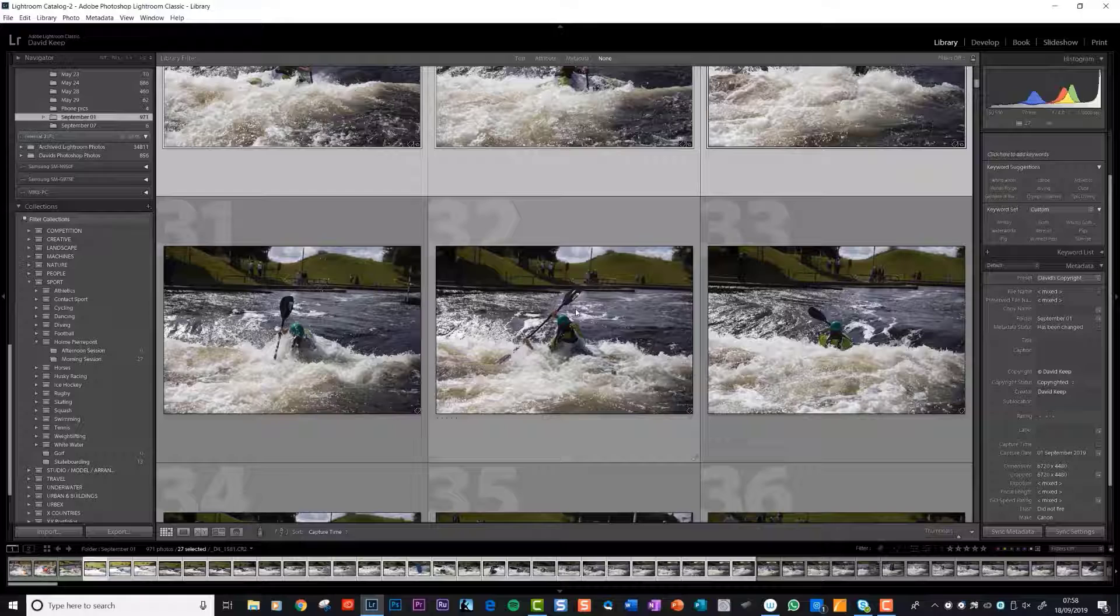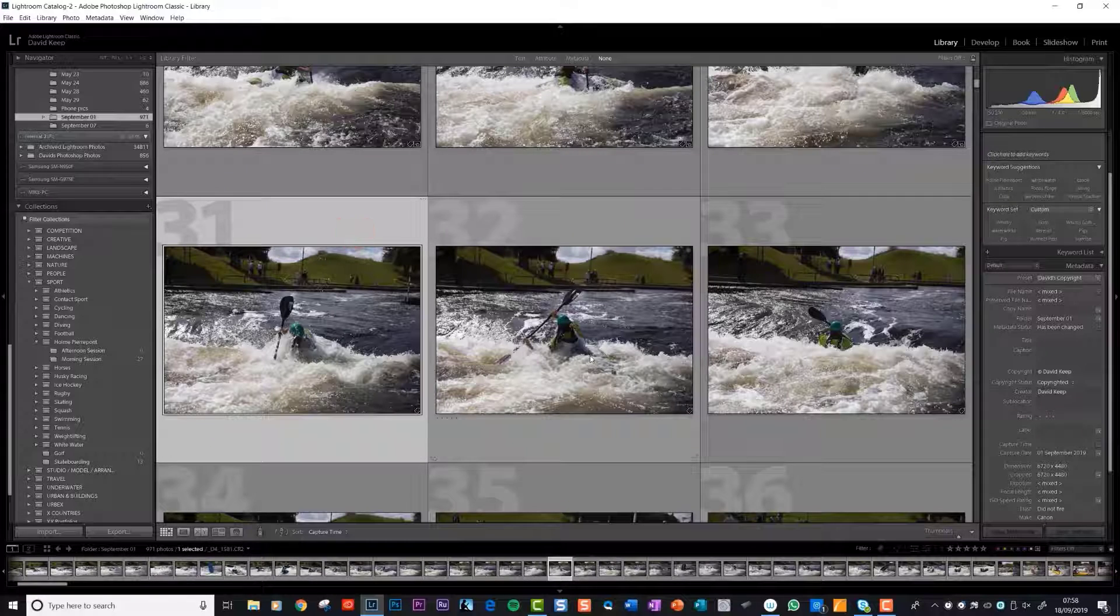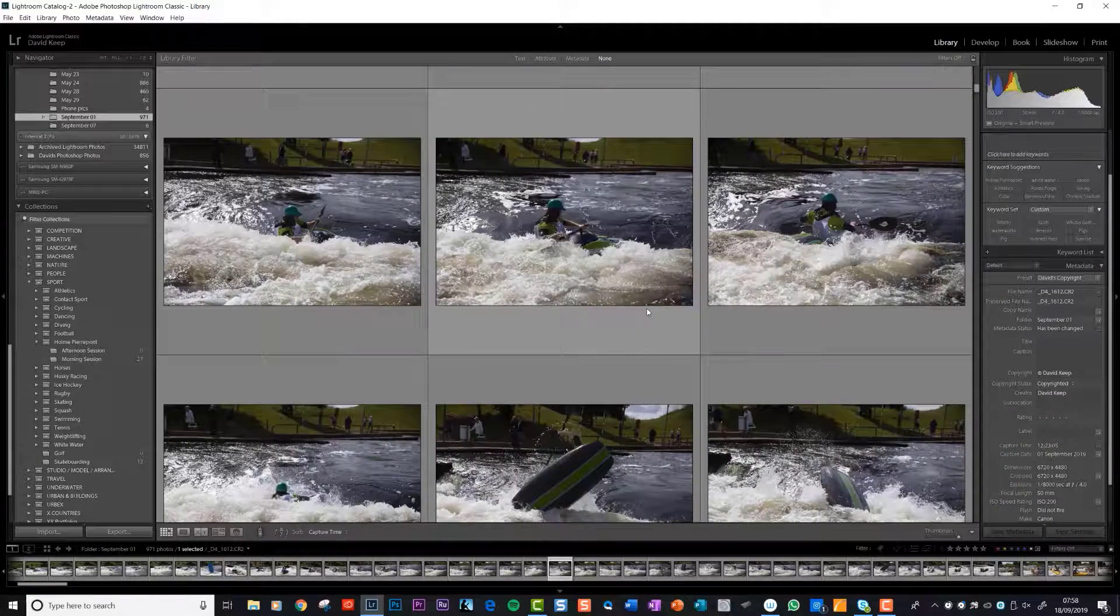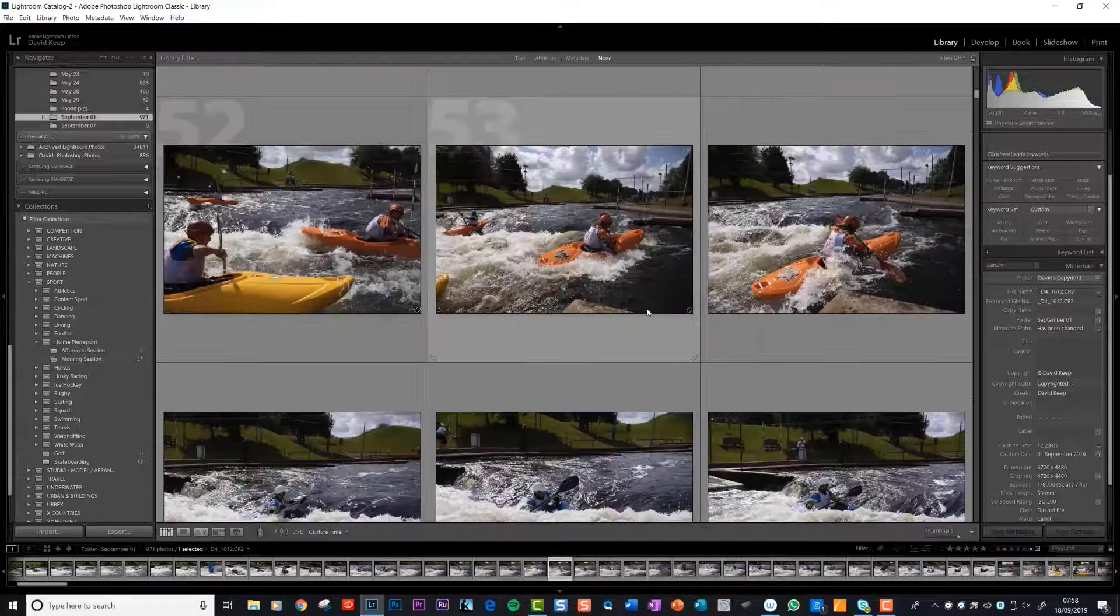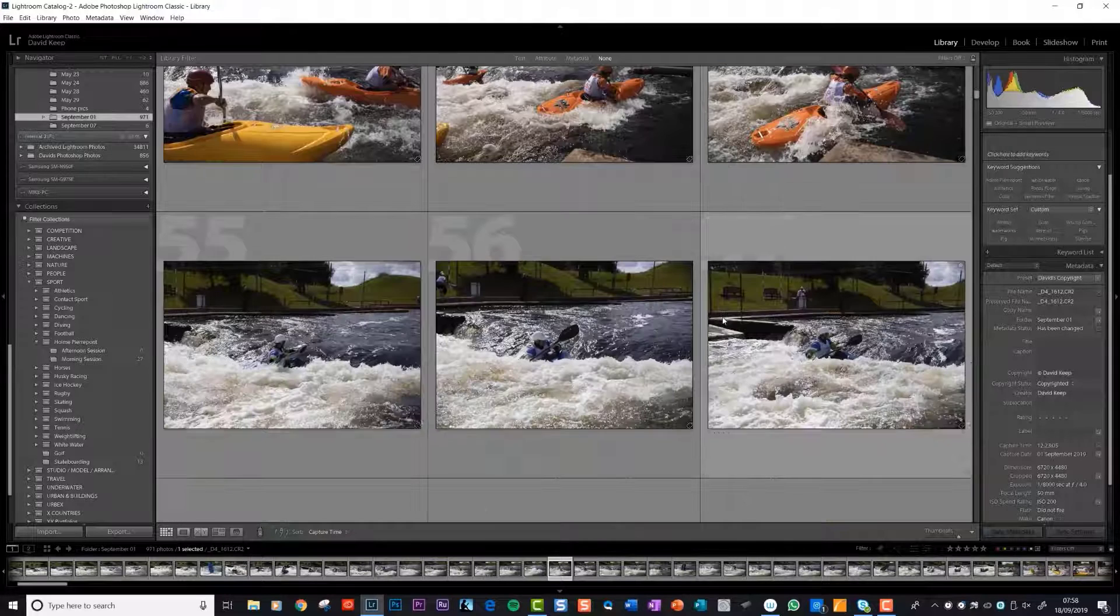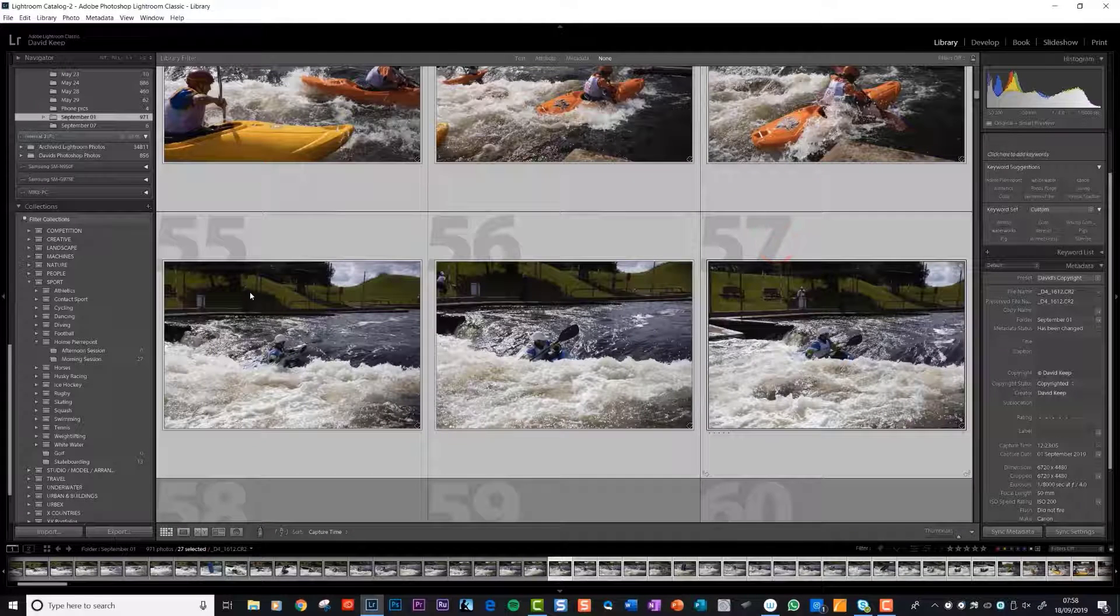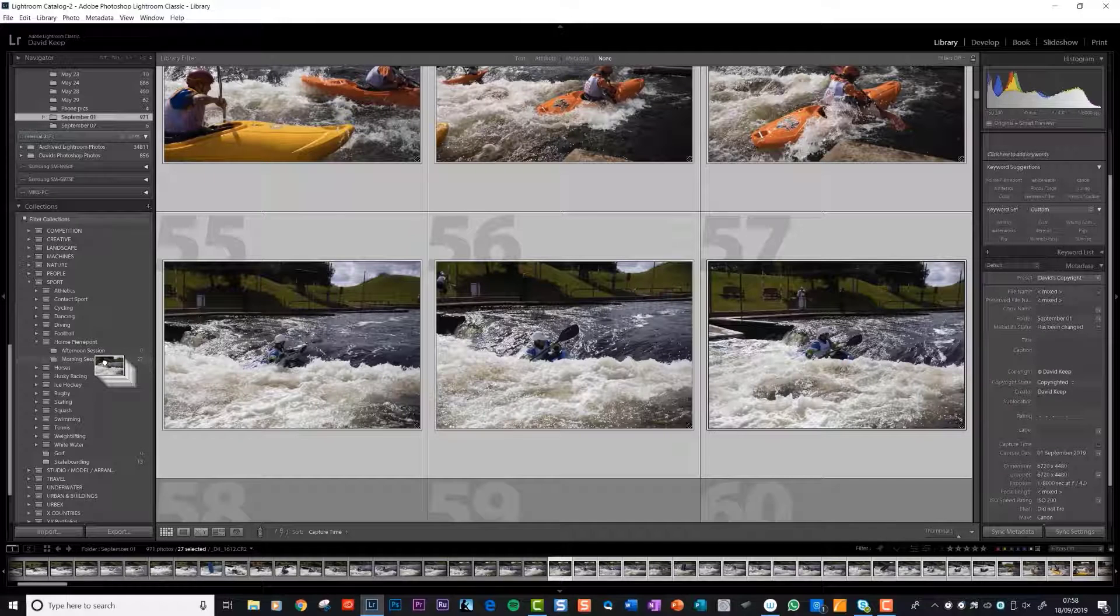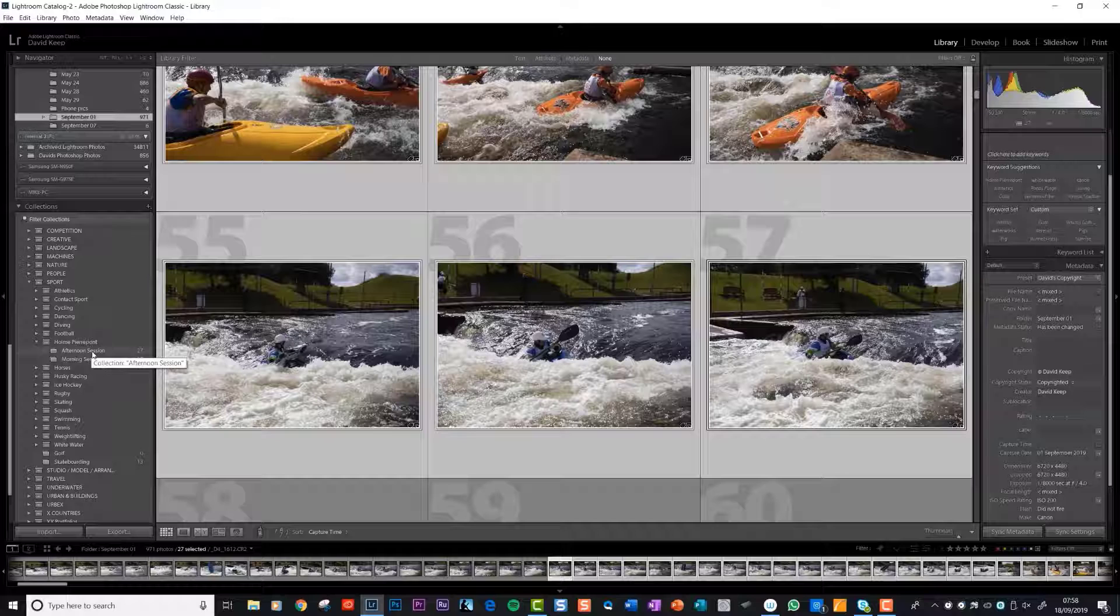Now we'll just put the next 30 odd into afternoon session just as an example. So click on the first one and click on the last one, left click and drag and put them into afternoon session.